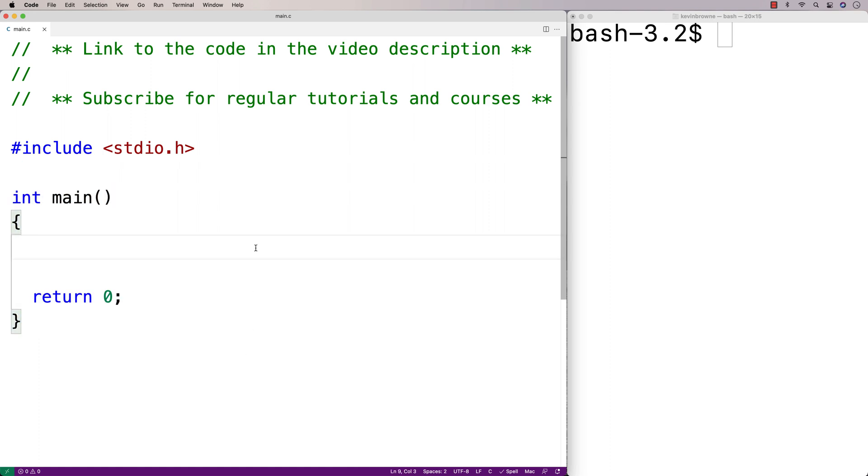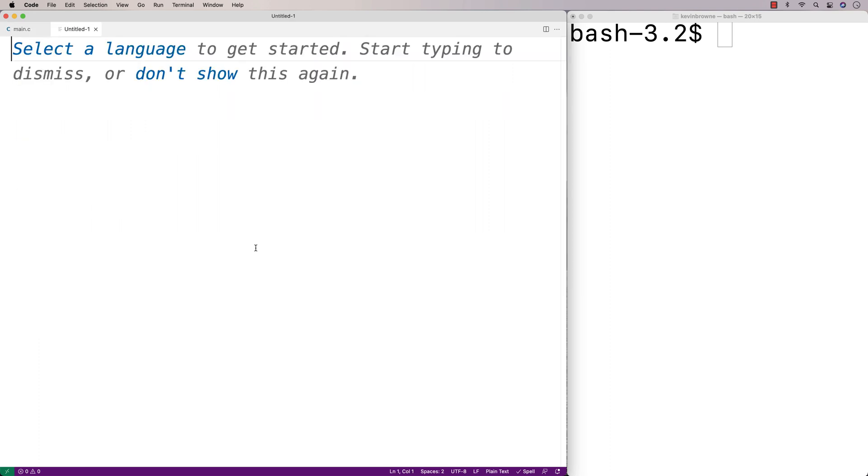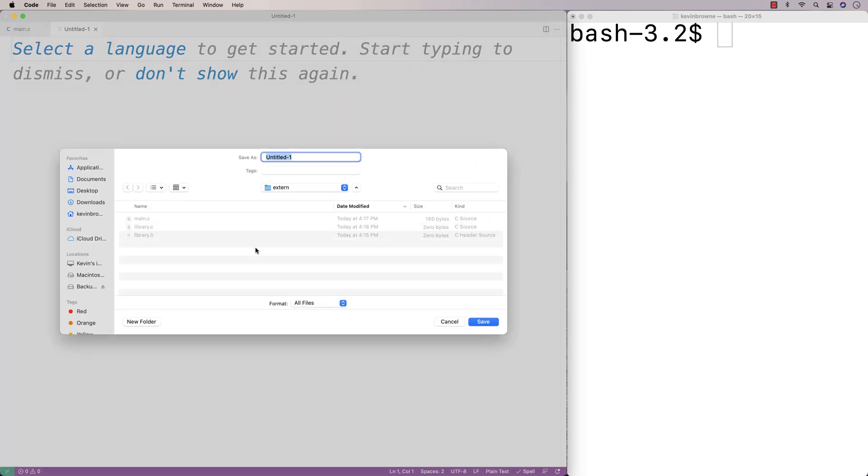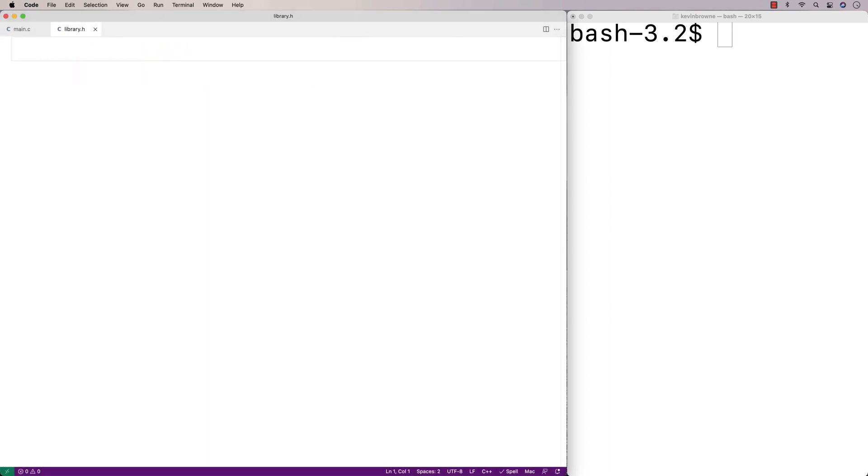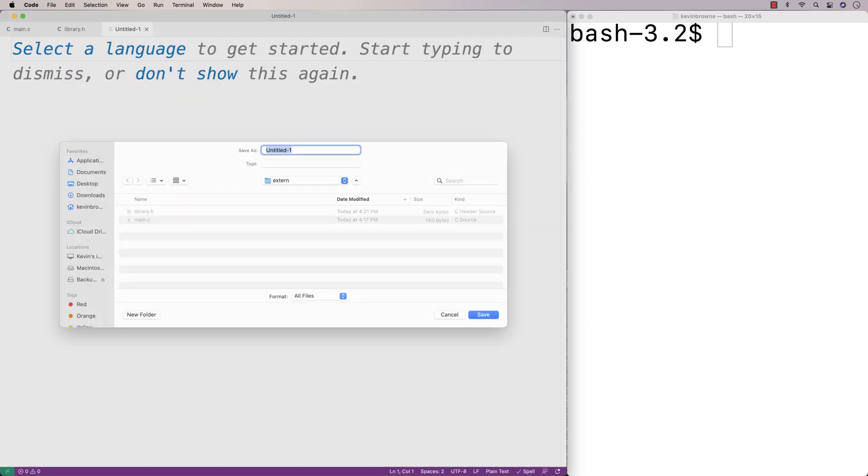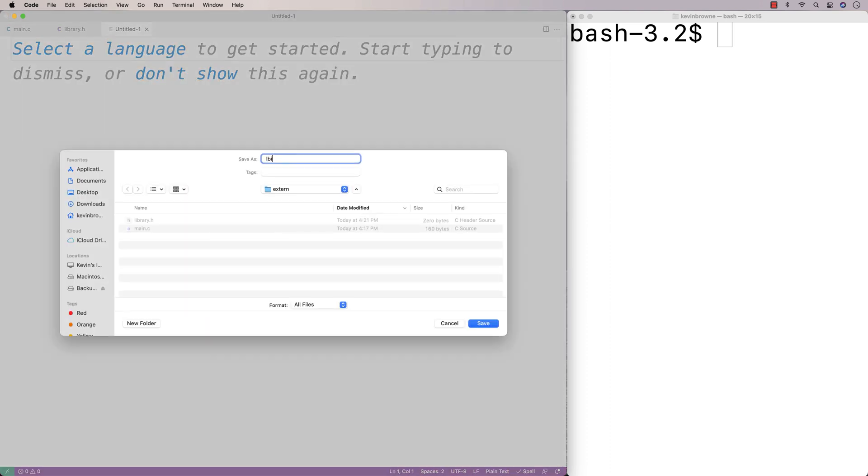We want to be able to create a library that's going to have and use a global variable, but we also want main.c to have access to that global variable as well. So first we'll create the library. We'll make a file called library.h and we'll make a file called library.c.